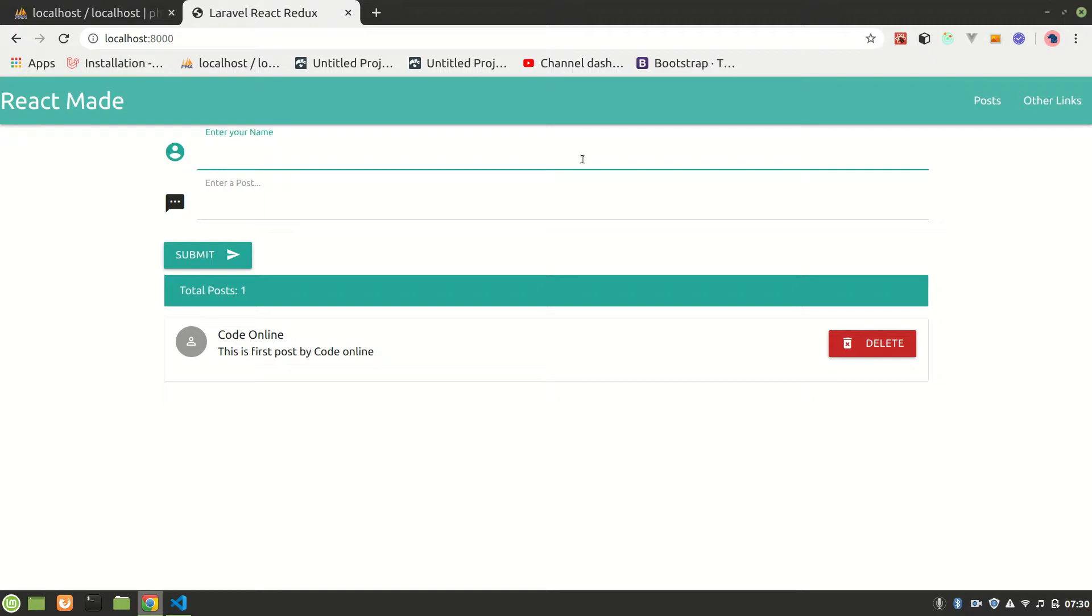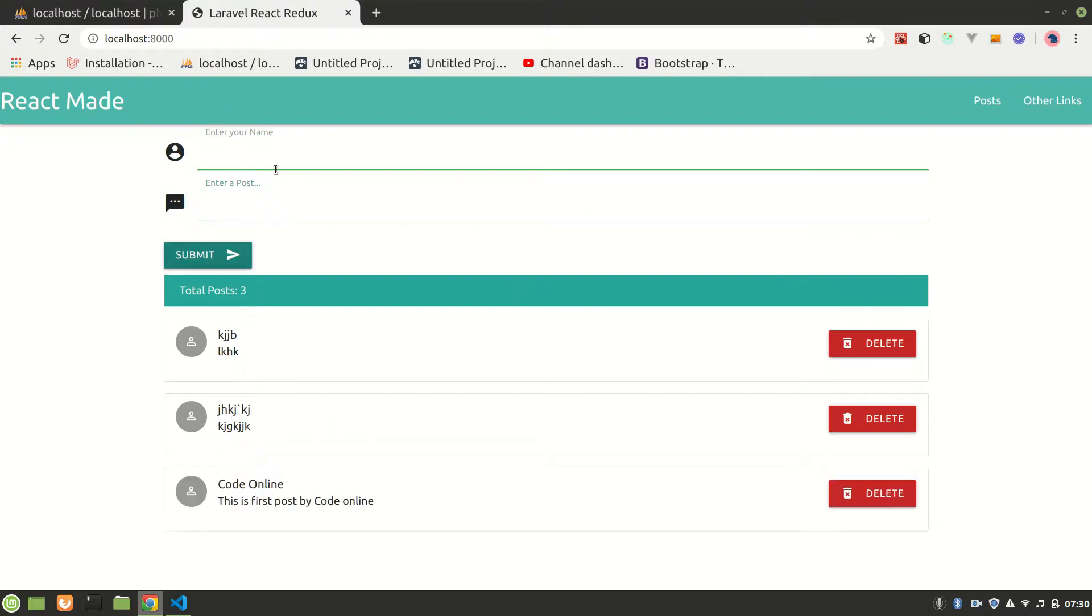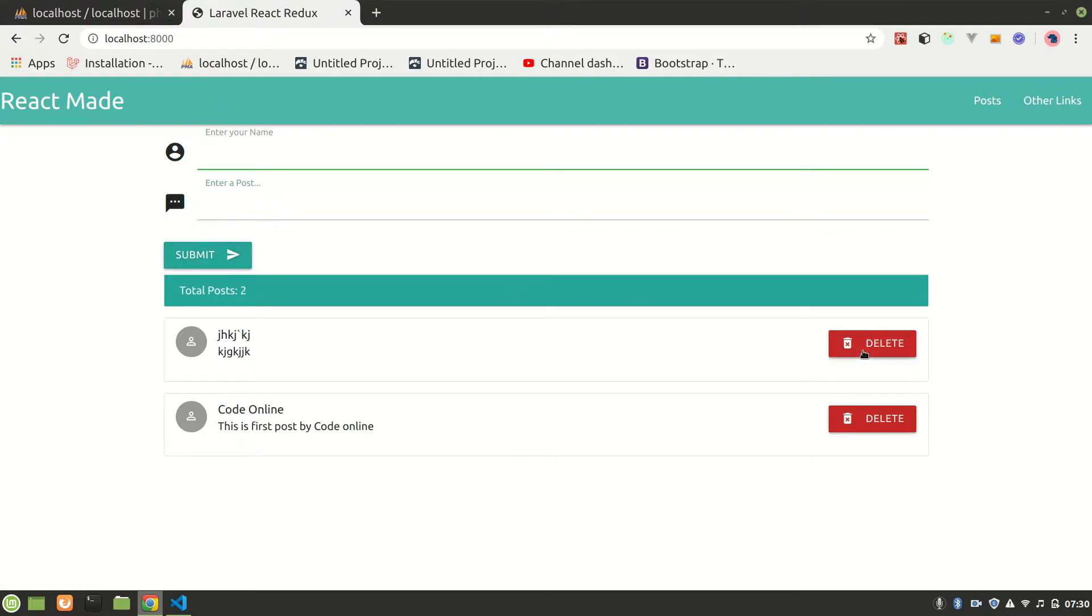You can see your total posts. Let's say some random data and let's submit it. You see, there are three. Let's have it again, you see three. Alright, let's delete two, let's delete one.